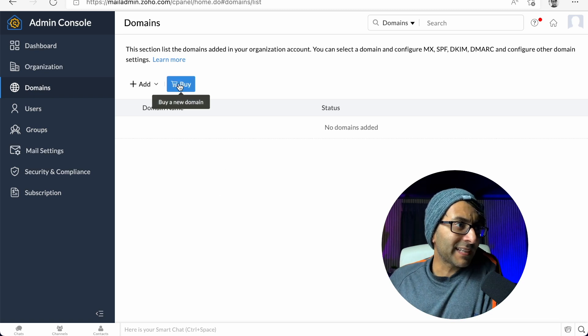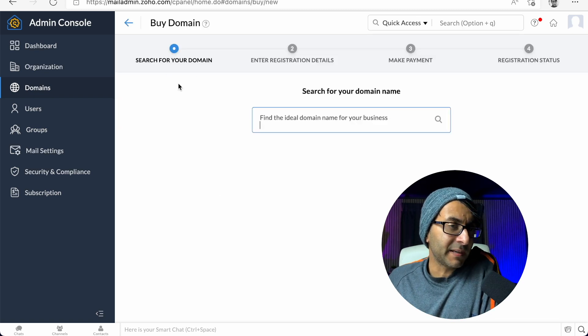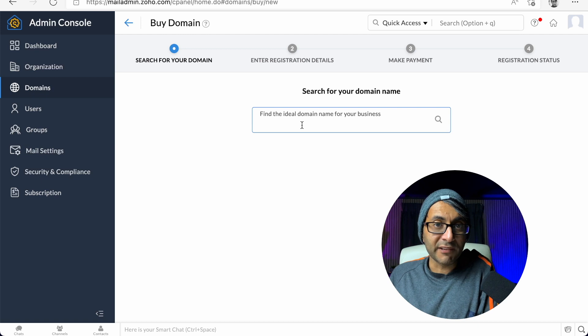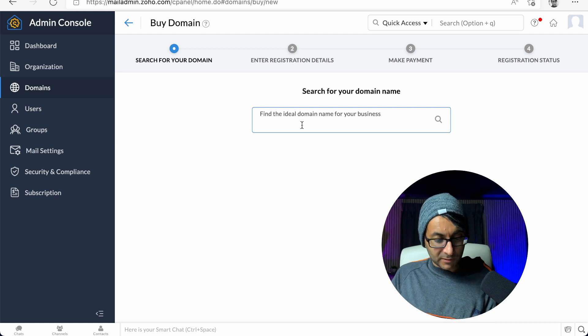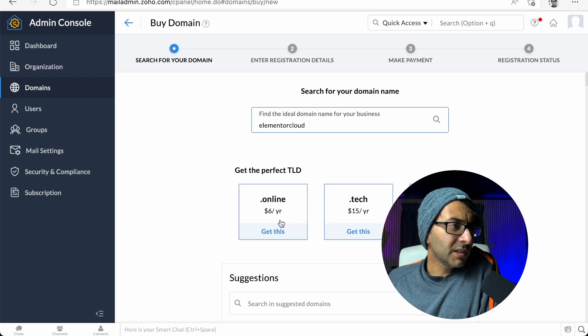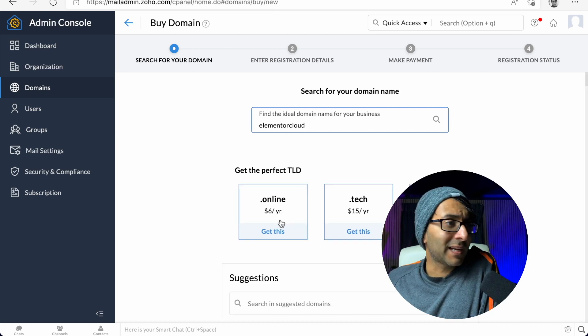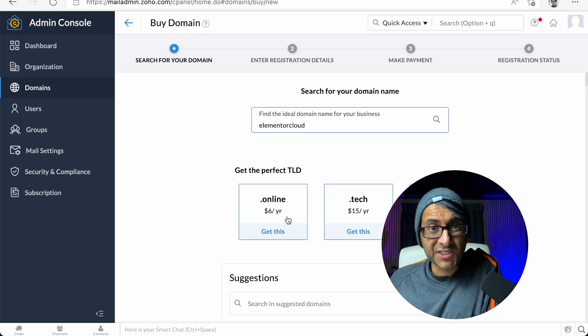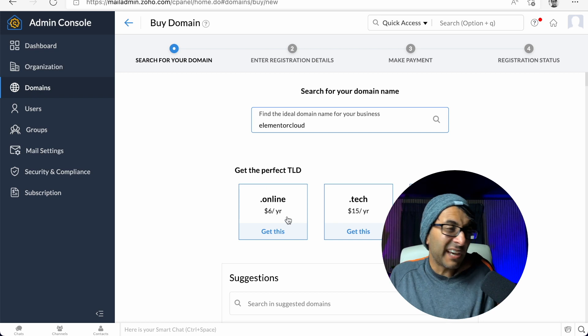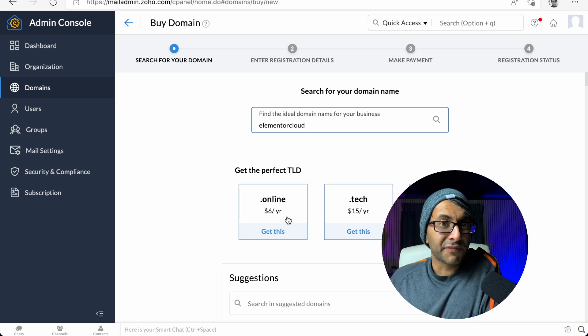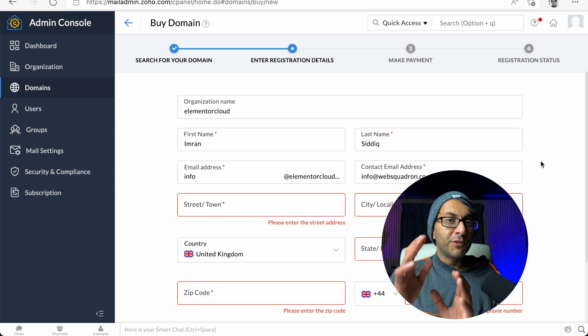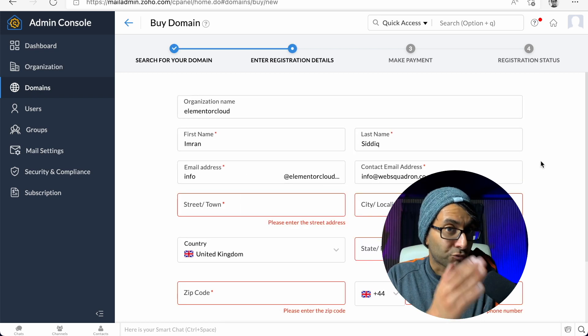At the moment we don't have a domain, but we are in the admin console now. So now we're going to click buy. This is where we're going to find our ideal domain name. It says ElementalCloud.online for $6 a year. I'm just going to go for that for testing purposes. You then get taken to register.